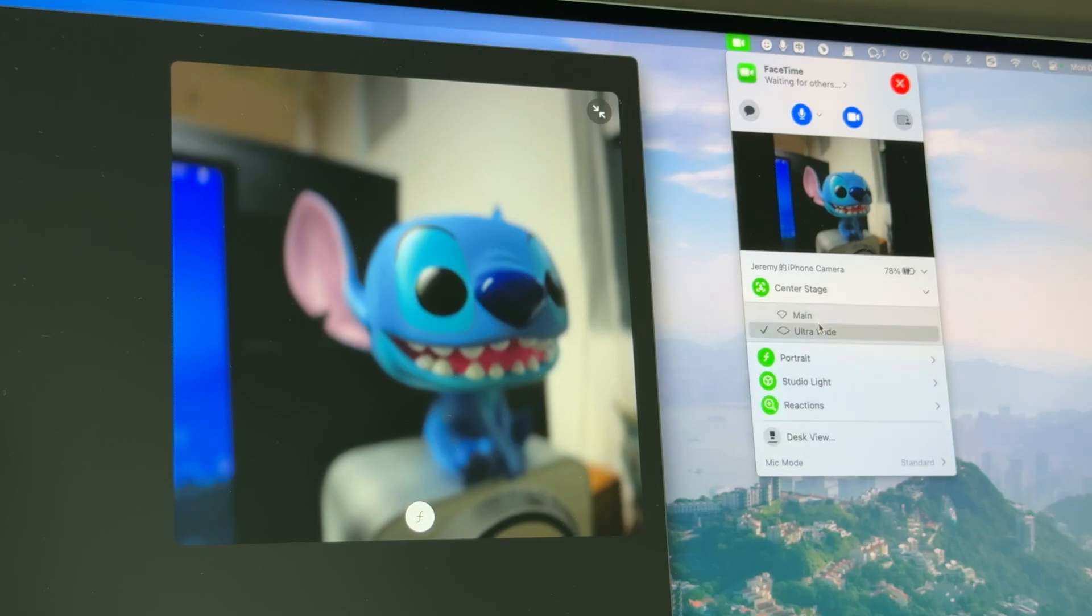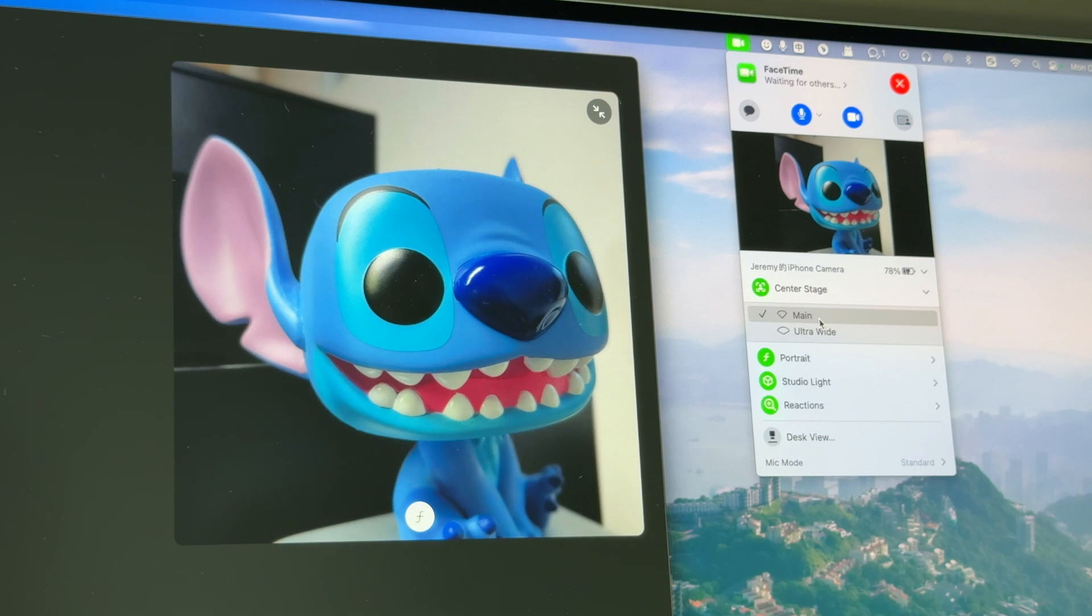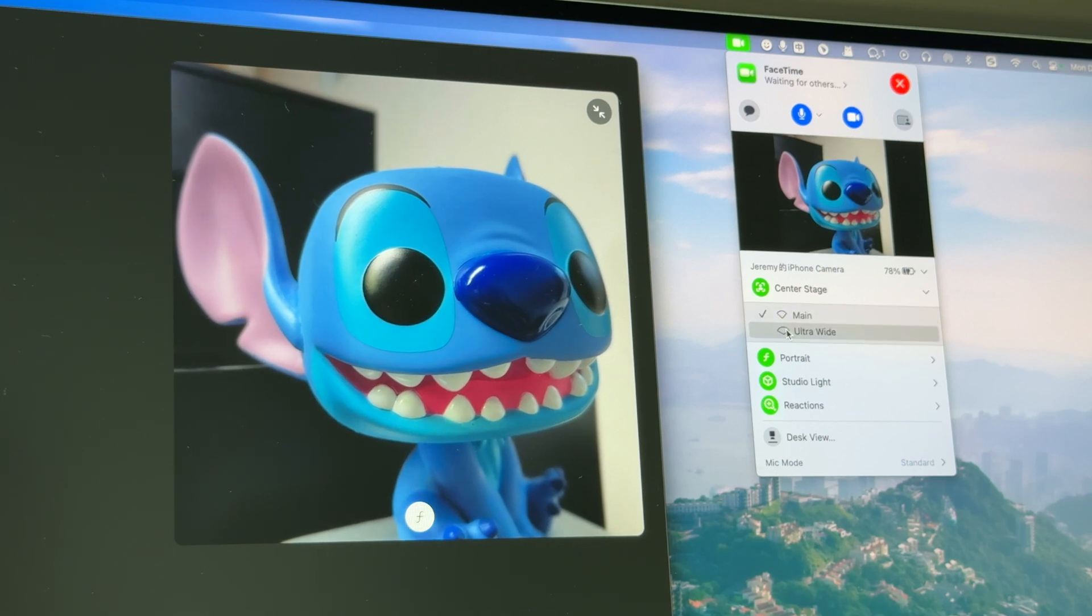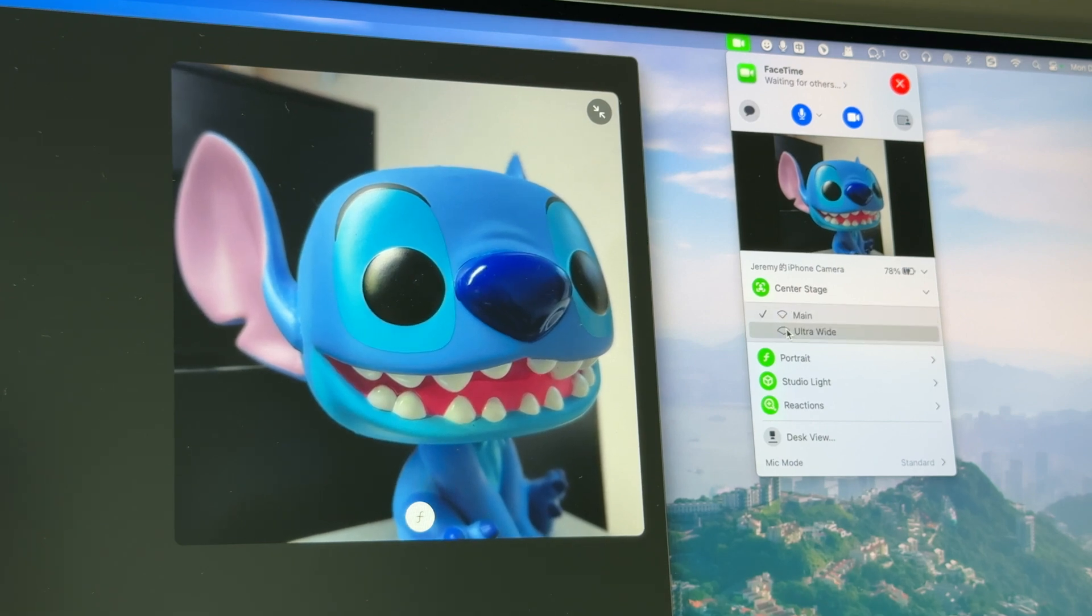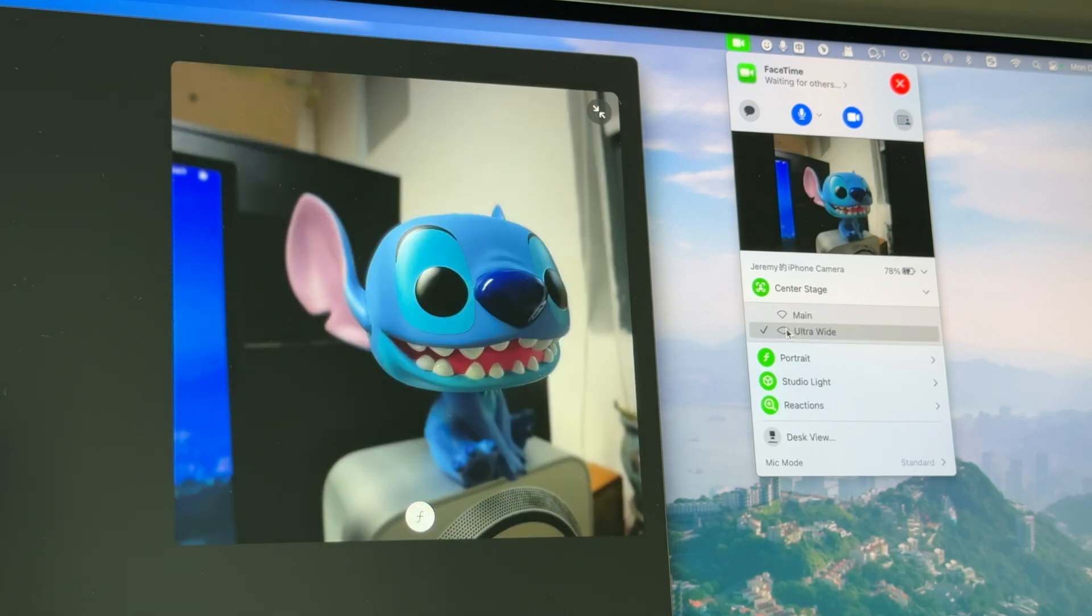In center stage mode, it will keep you in the middle, and you can choose between main and ultra-wide.